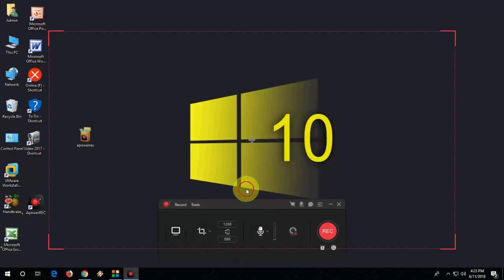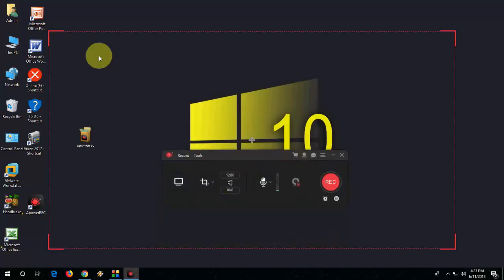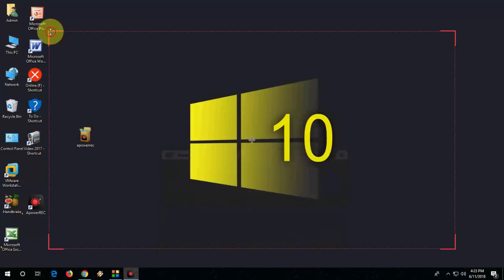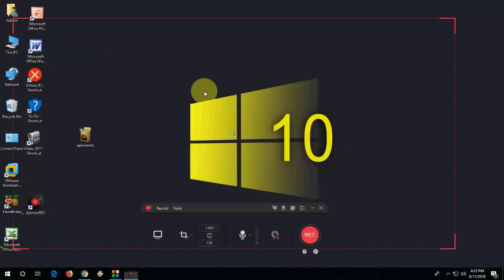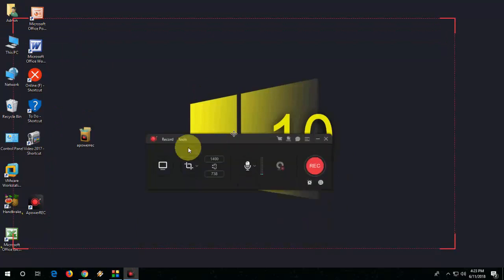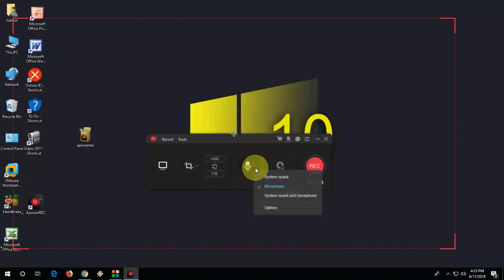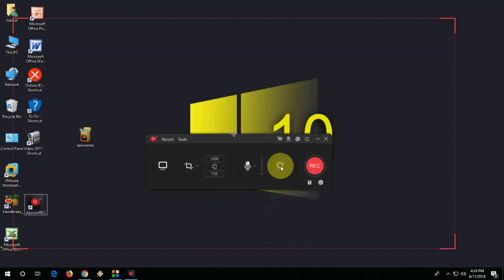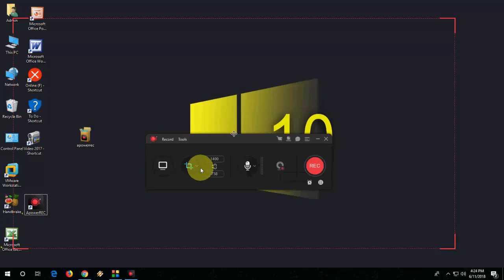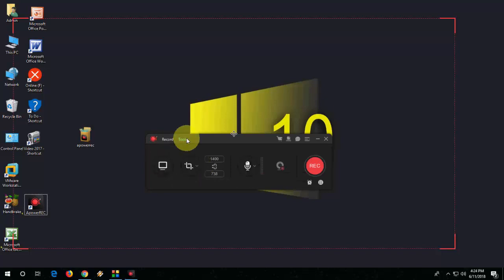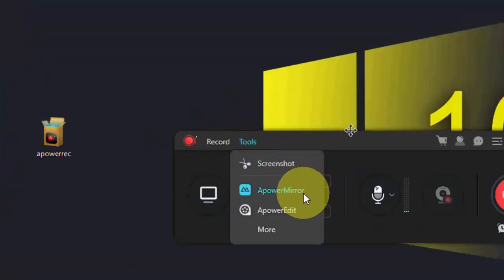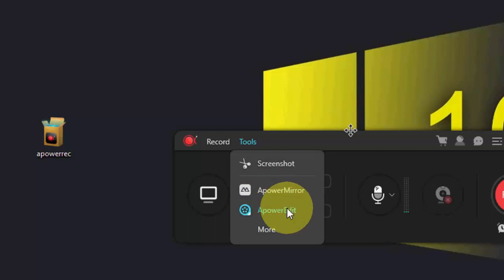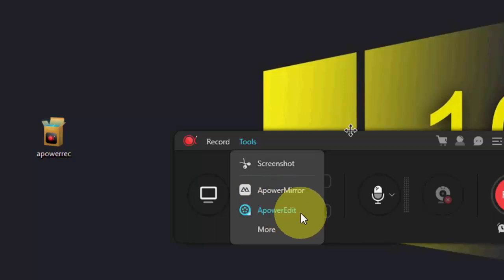So here you can adjust your screen size. And after this, you can choose the recorder settings like system sound or microphone. You can record your webcam and you can crop it to full screen. And in the tools, you can take screenshots and you can mirror your Android phone to your PC. And you can also get the A Power editor.